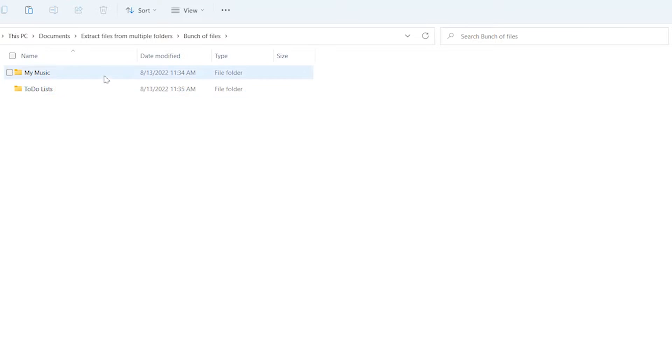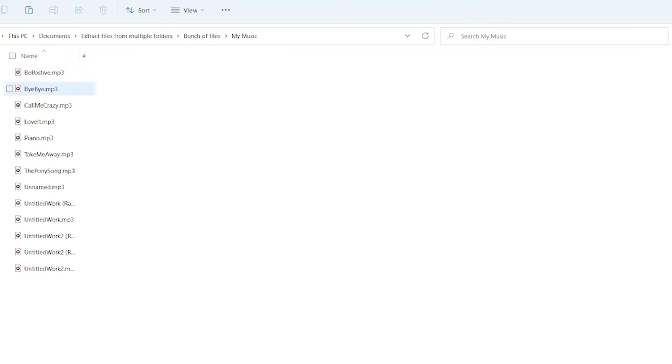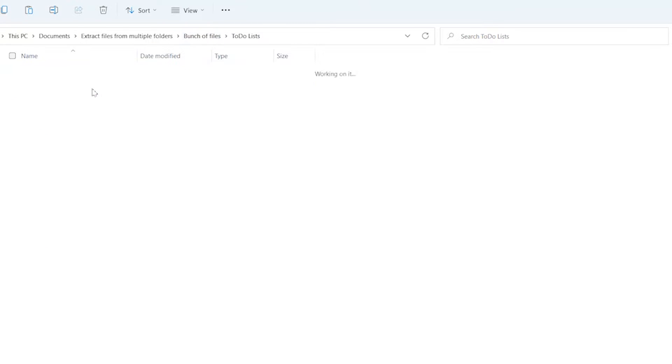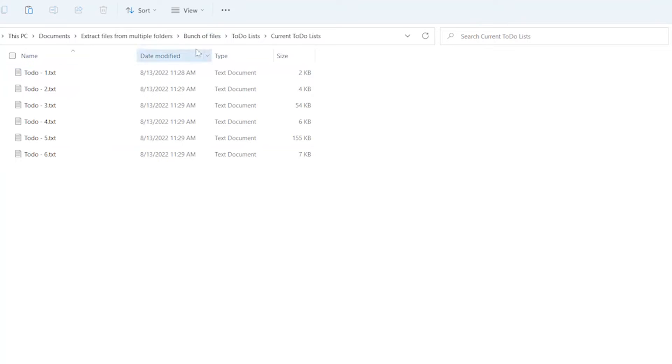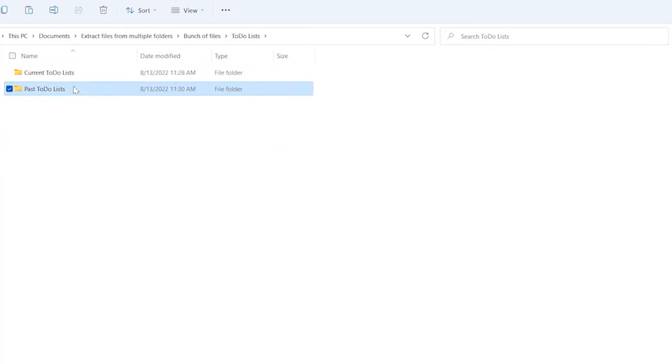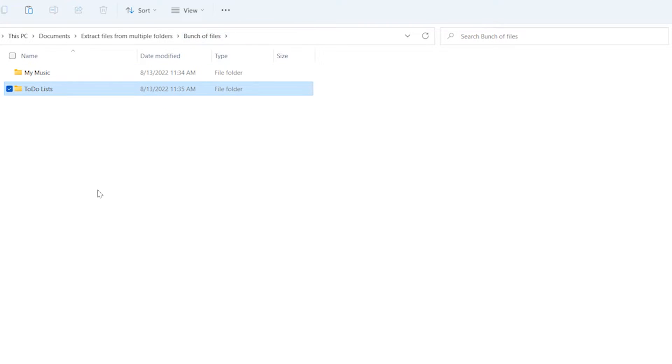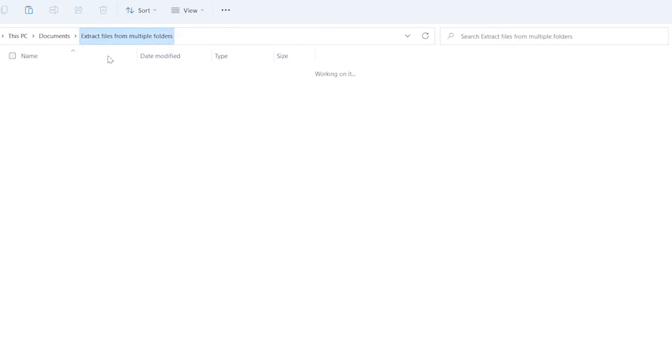Within File Explorer, I have a bunch of music and also a bunch of to-do lists. Now I want to move these music and to-do lists into a new folder, so all those files go into this folder here.